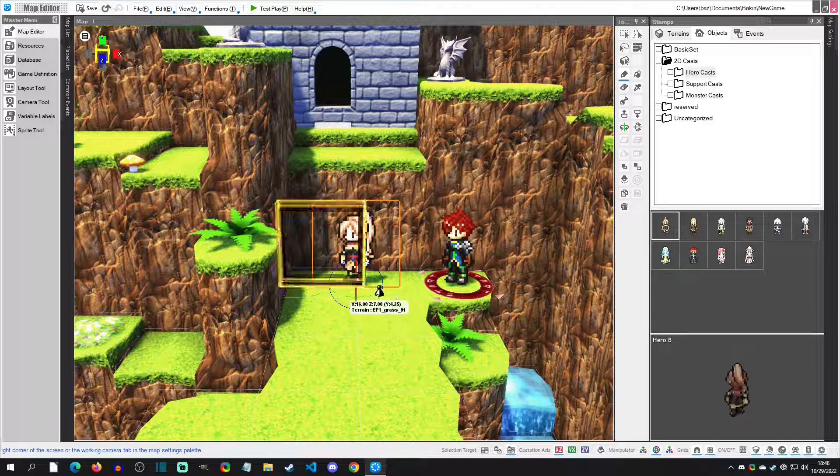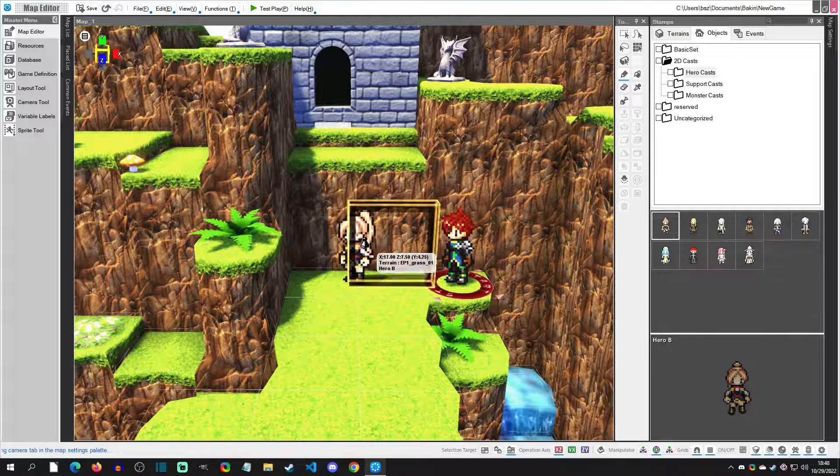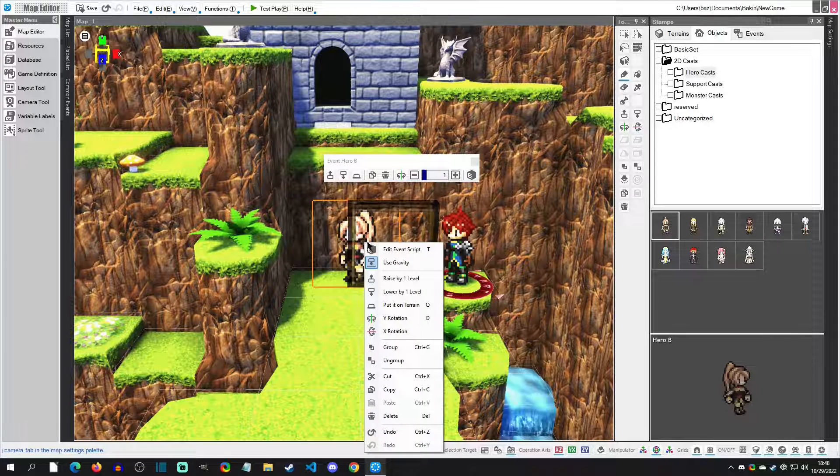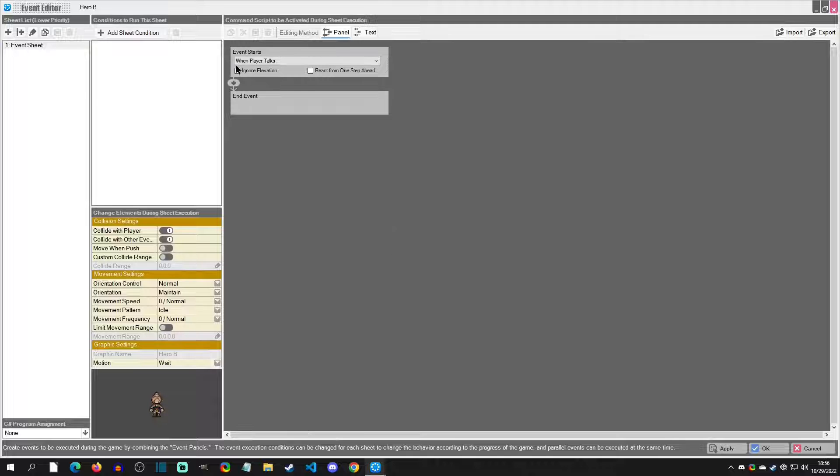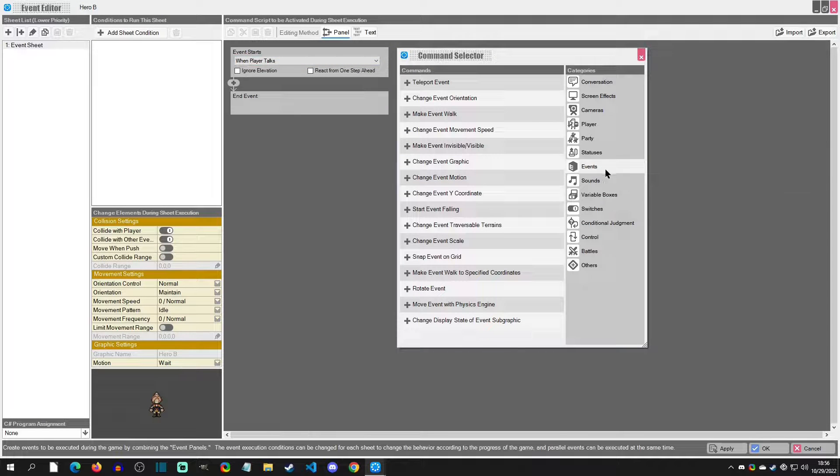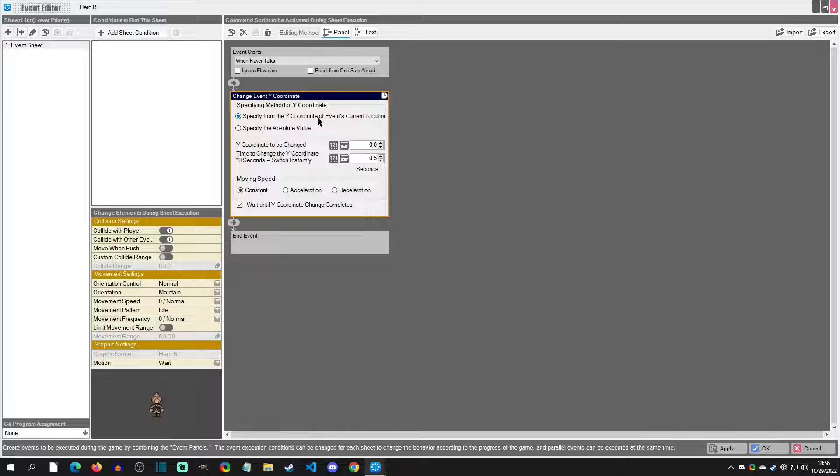Right there. And now let's make her jump. We're going to select her, edit event. We're going to keep the trigger when player talks, and now we're going to add some logic. We're going to go to Events, Change Event Y Coordinate. We're going to keep it from this event's Y coordinate.